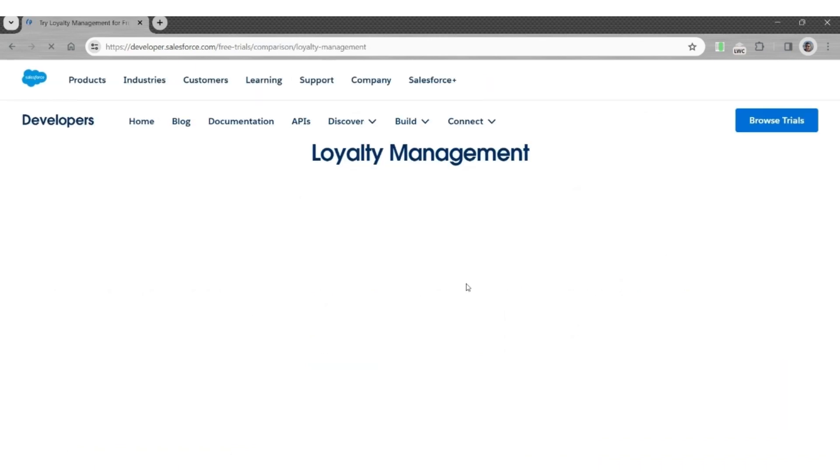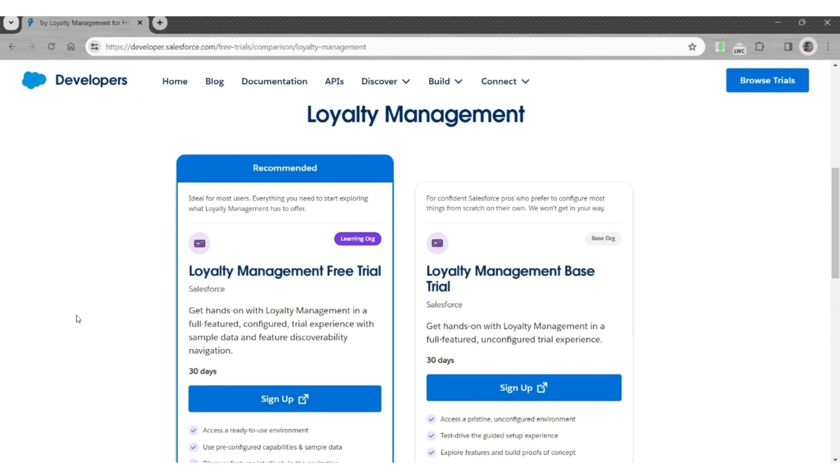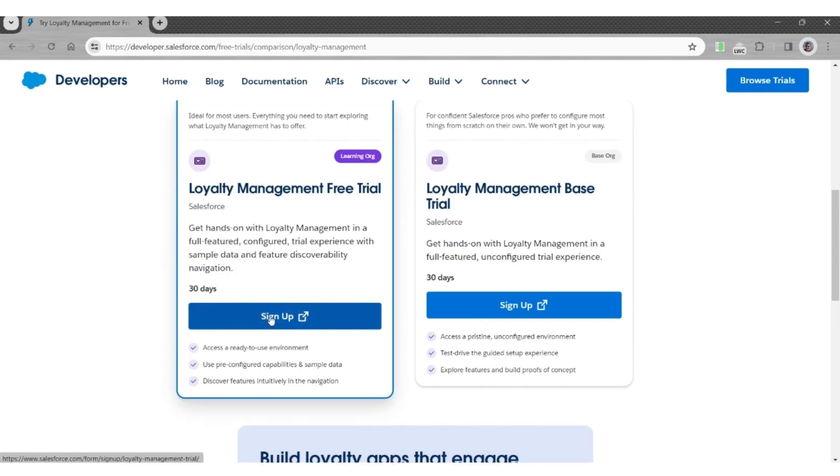On this page, select Loyalty Management Free Trial Learning Org. Click on the Sign Up button. It will open a new tab.